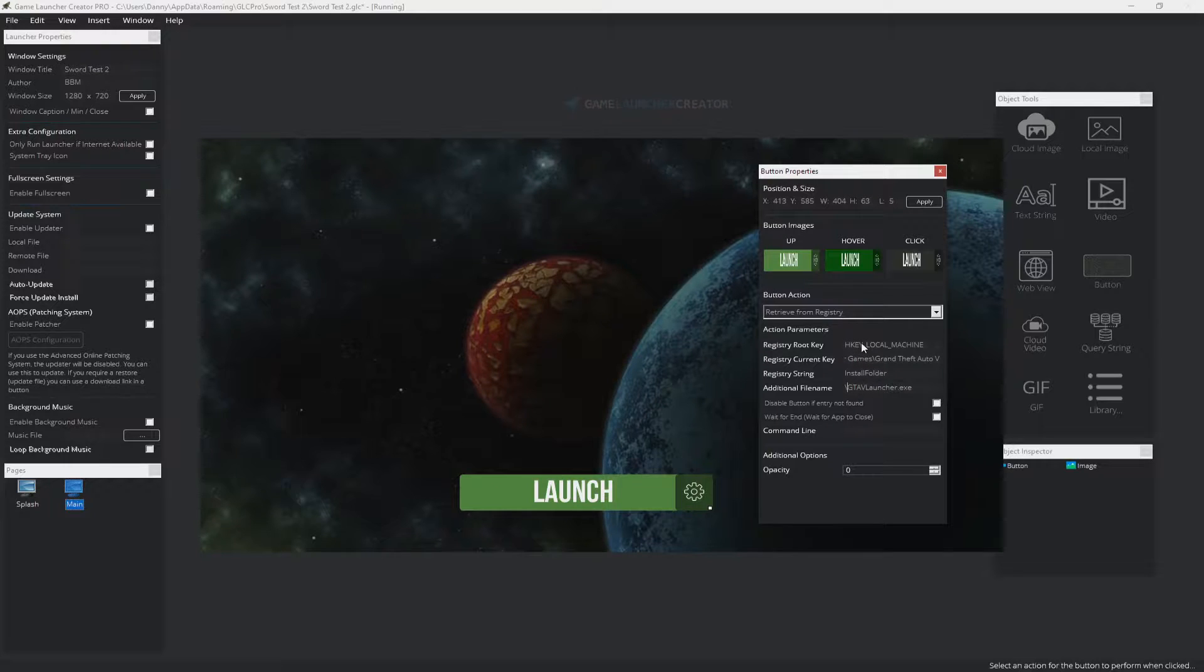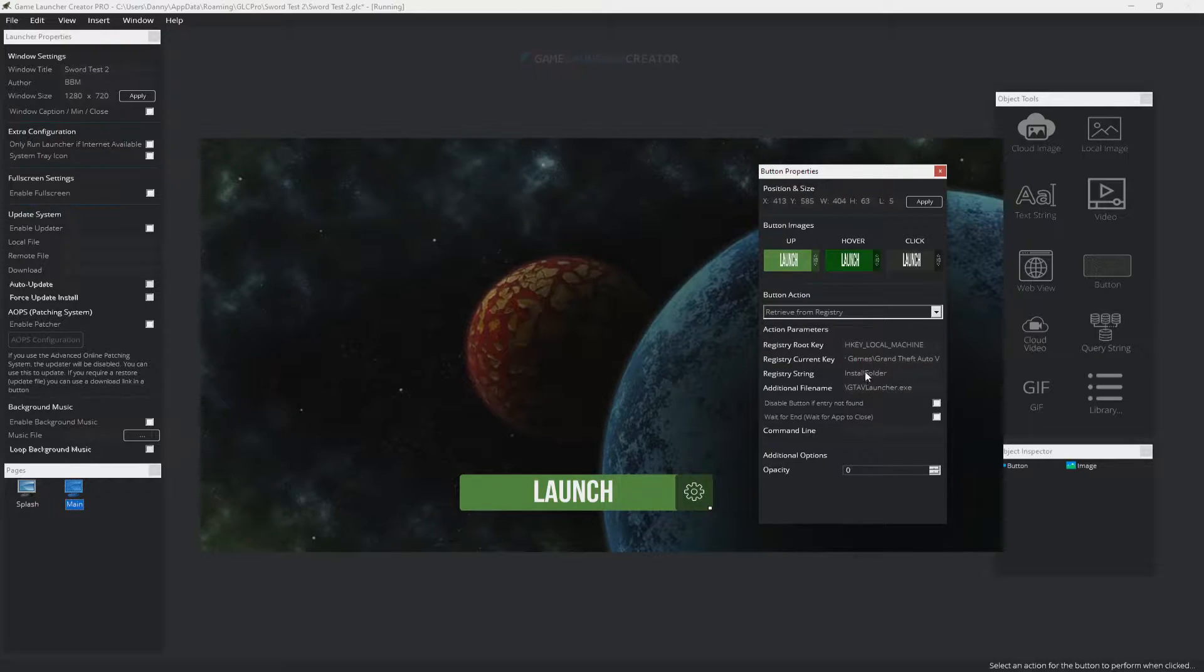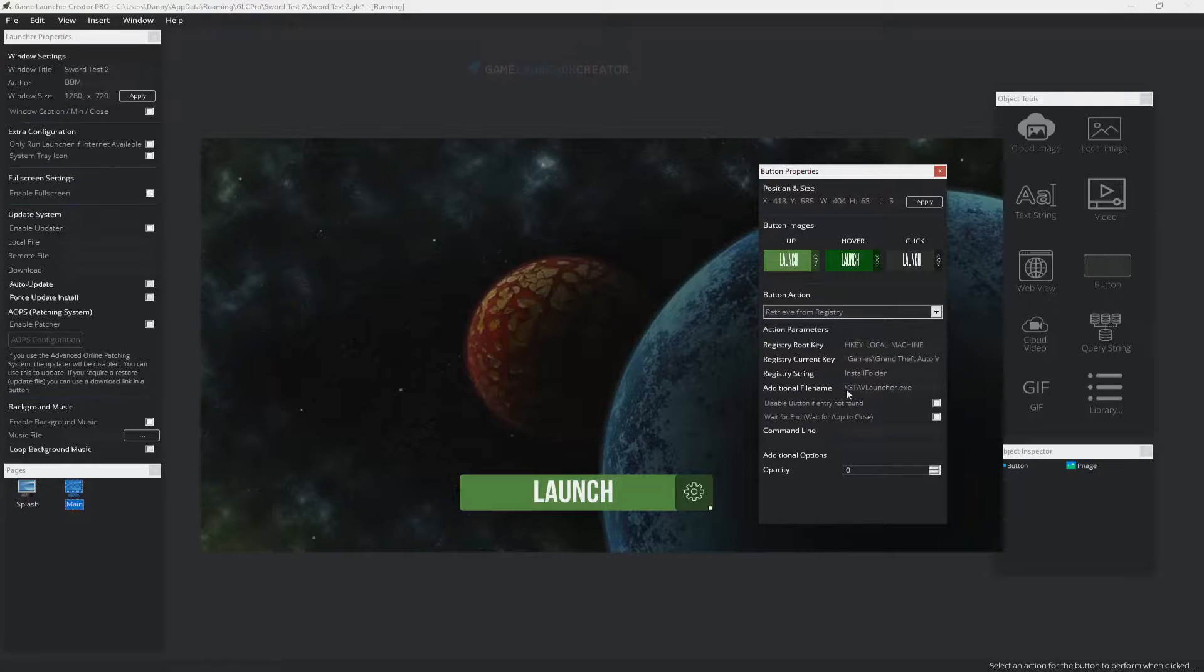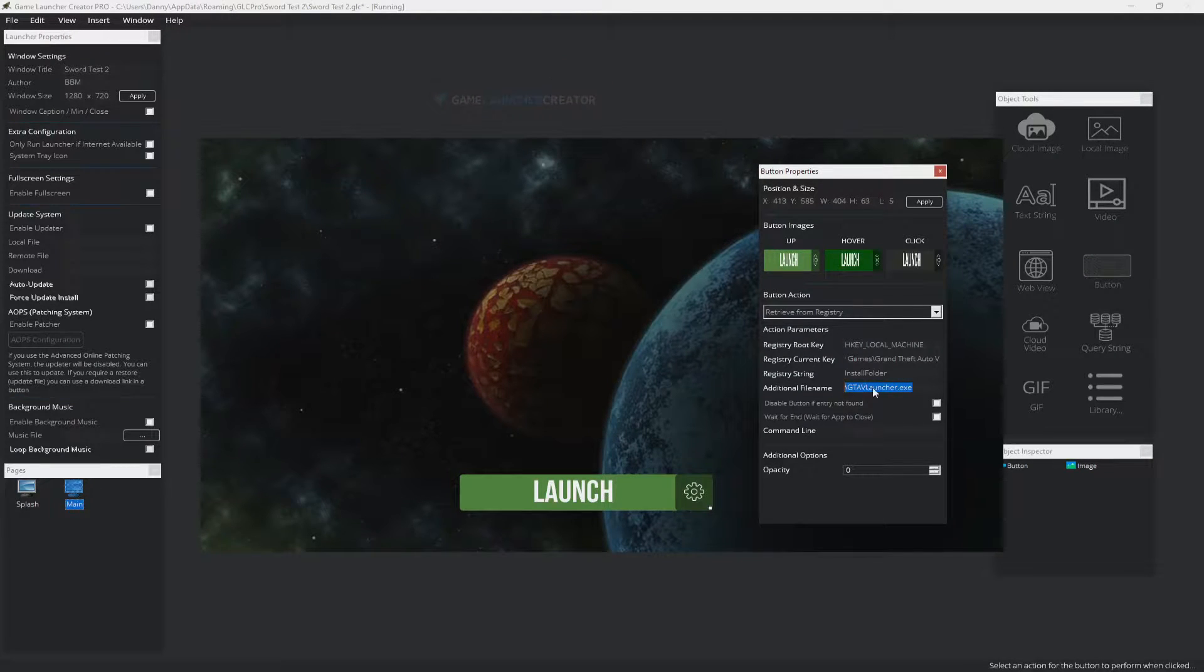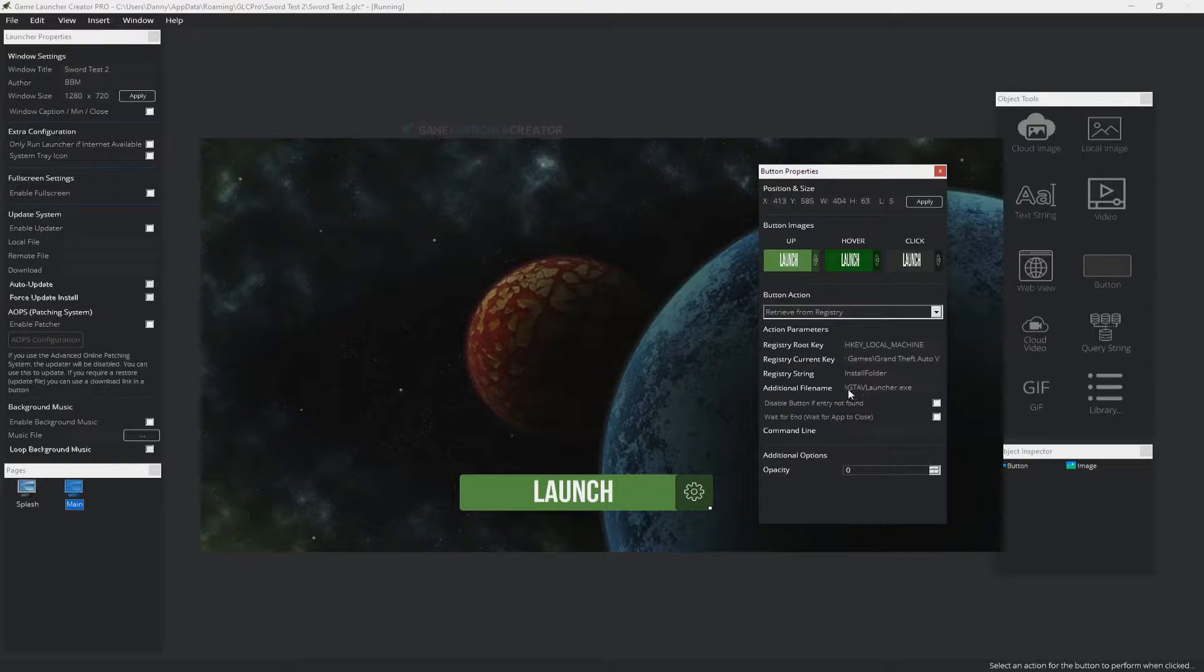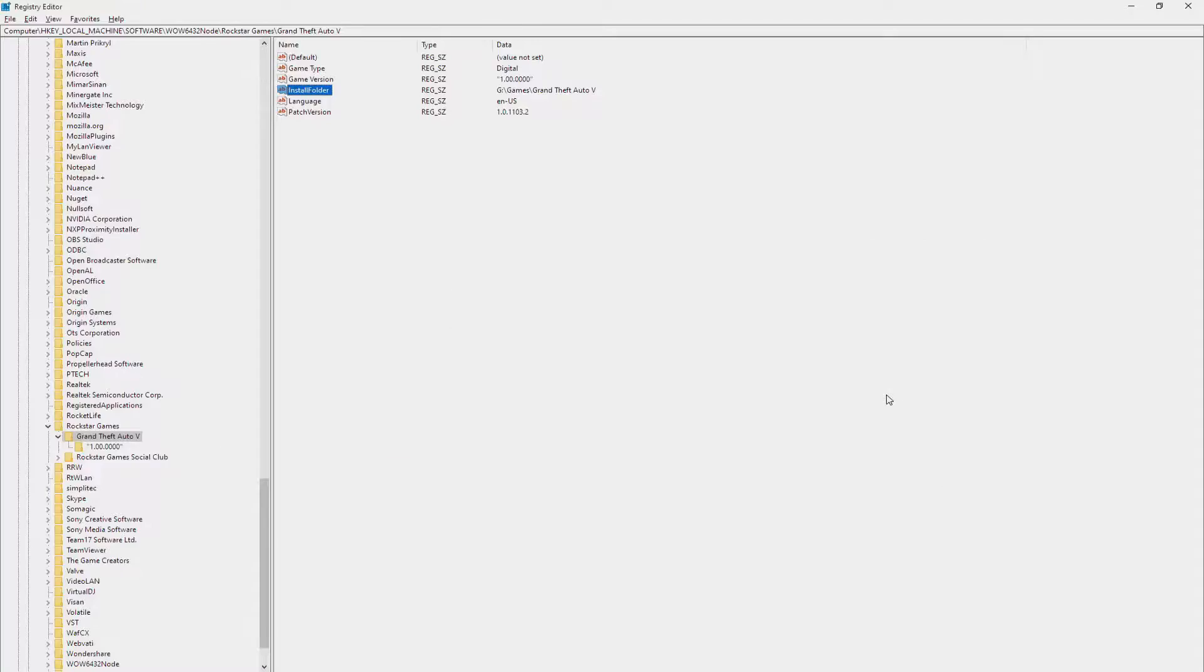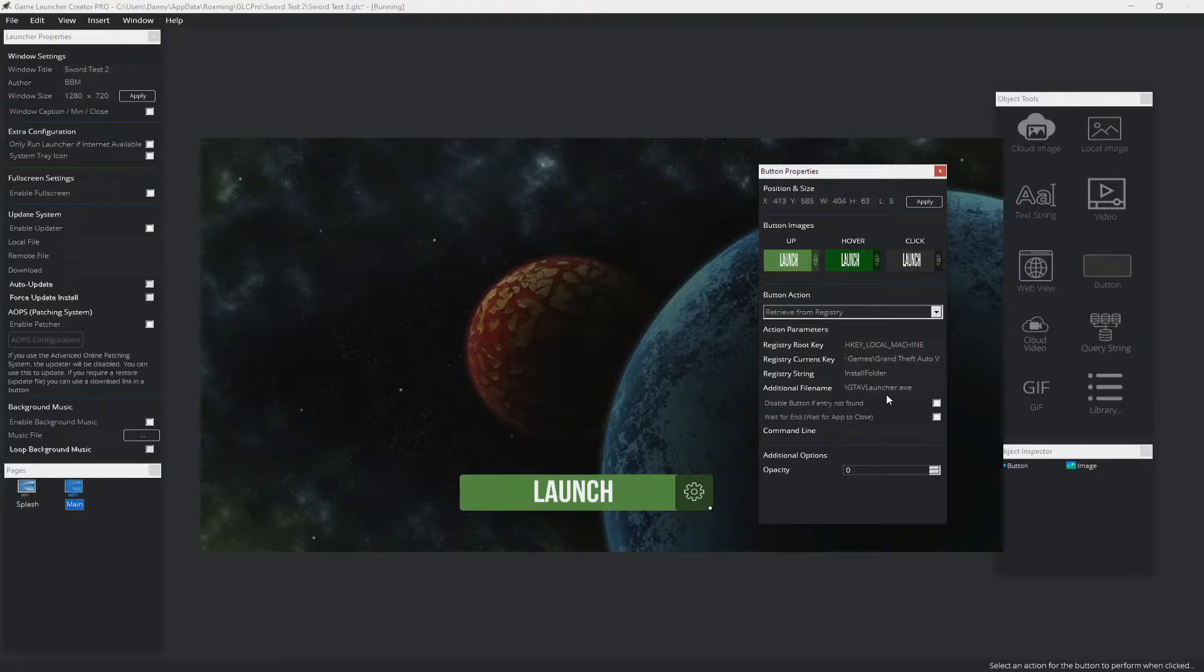So when we go back to here, we must ensure that we put a backslash before that, because what's going to happen is Game Launcher Creator is going to retrieve the install folder, which is there, and then append the additional file name on at the end. So if you have that missing backslash there, it's going to cause problems and it's not going to run.